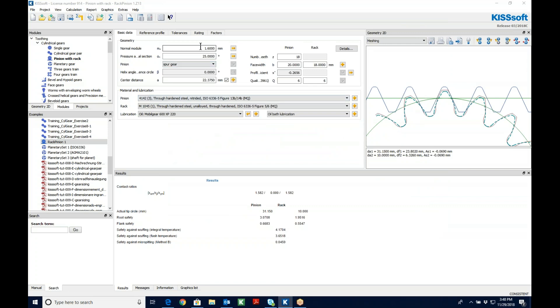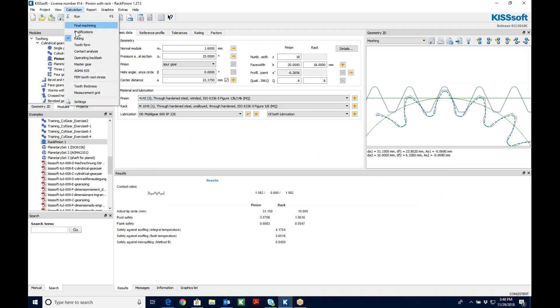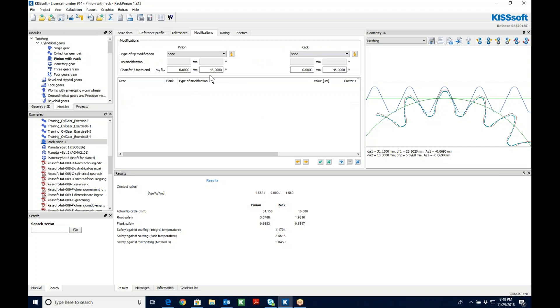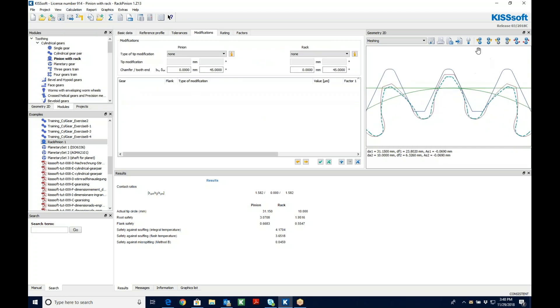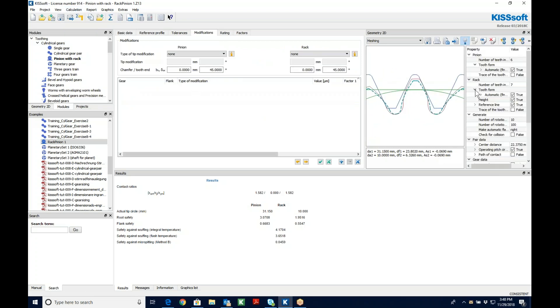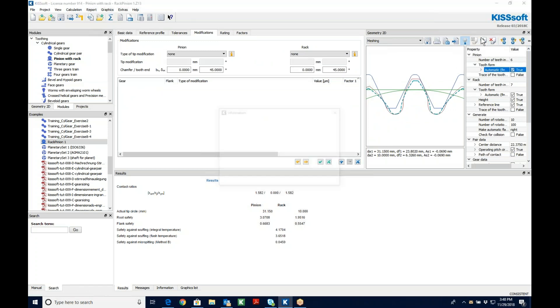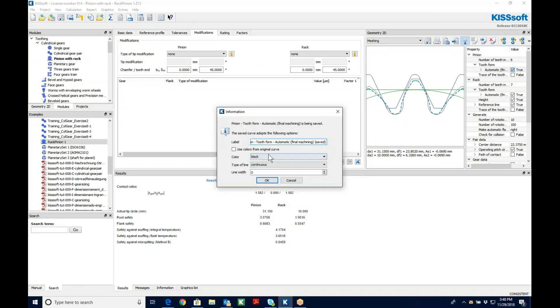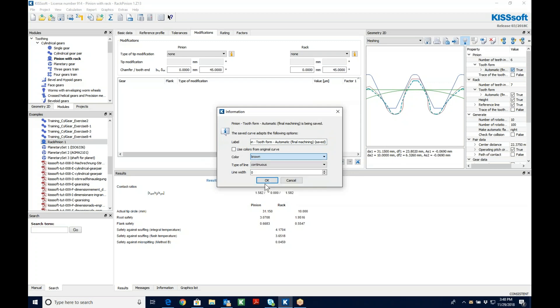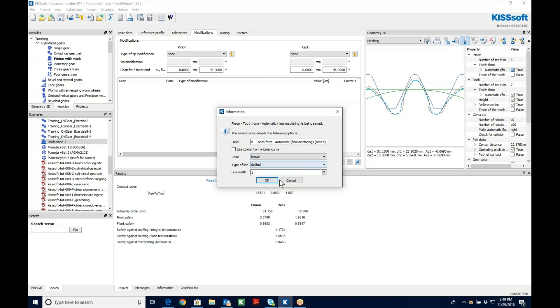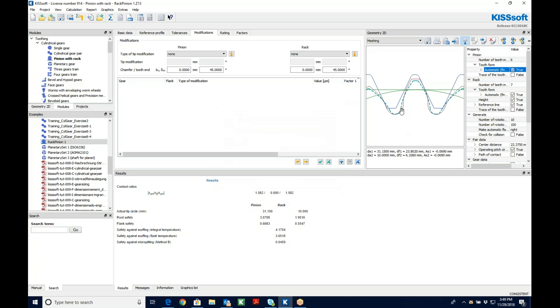If I wanted to look at, you know, put in a modification, I can put this modification out. And maybe I save this new tooth form right here. And I want that to be brown and a little bit smaller. And I'm going to make it dotted. I say OK.